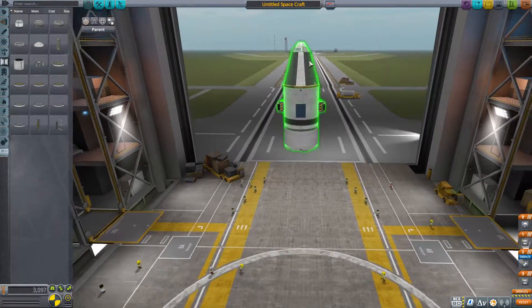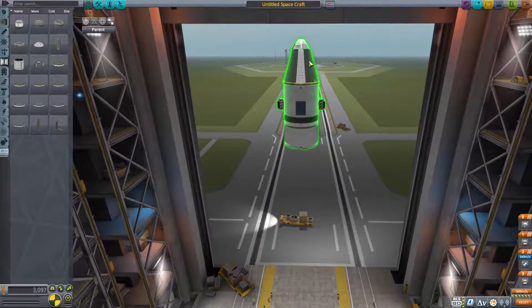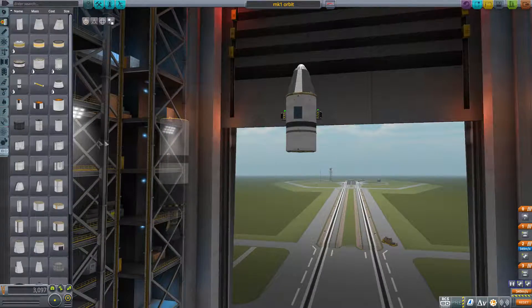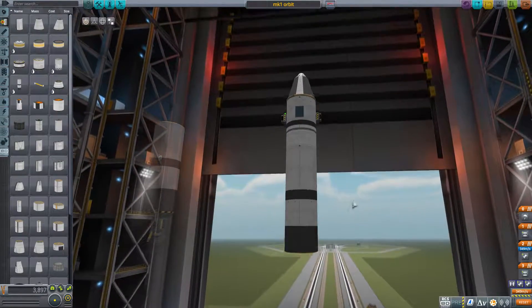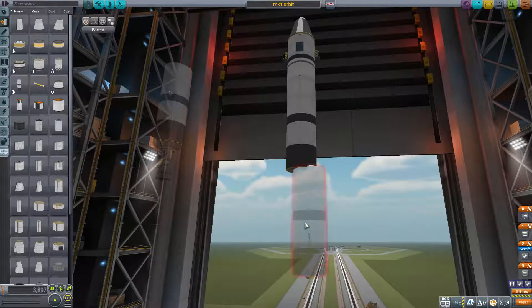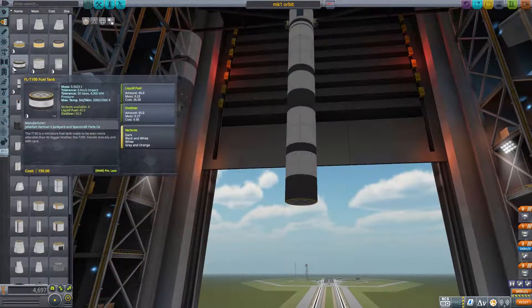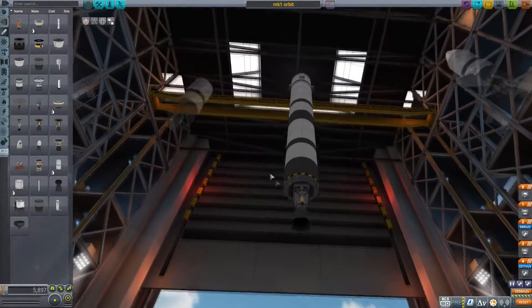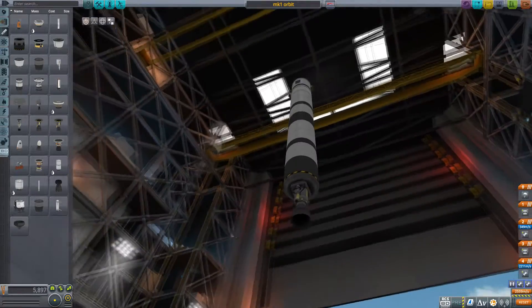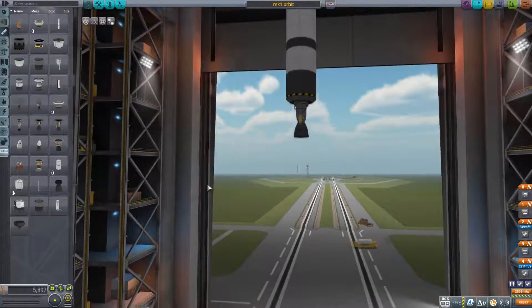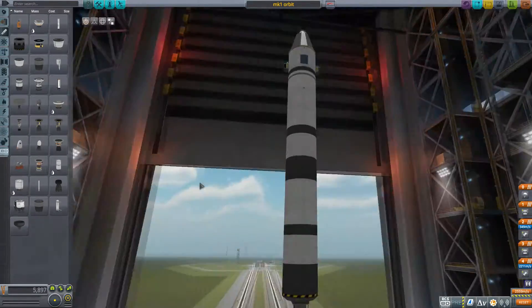So we grab another staging. We'll take two fuel tanks here and a swivel engine. The swivel engine is called that because it has gimbal in it, and the nozzle can swivel left, right, forward — any direction to steer the rocket.